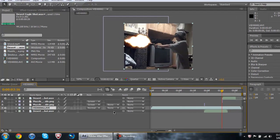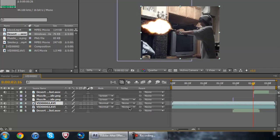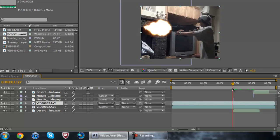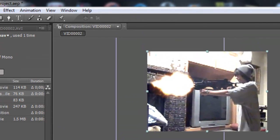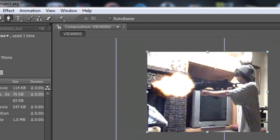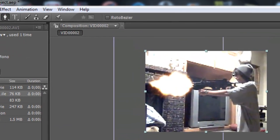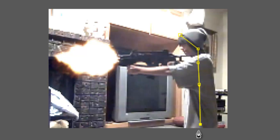So what you want to do is hold Ctrl+D - that duplicates the video, that duplicates the video as a second copy. You're going to want to make one frame right here and then set it to 'Add'.